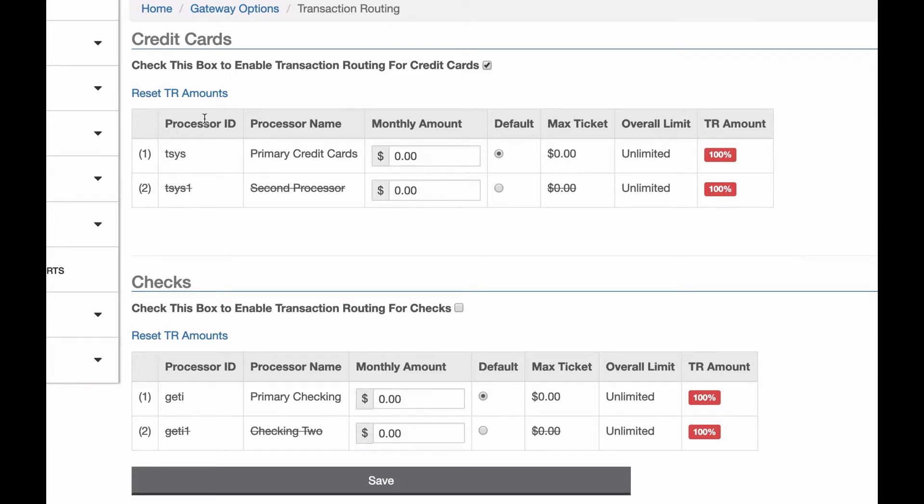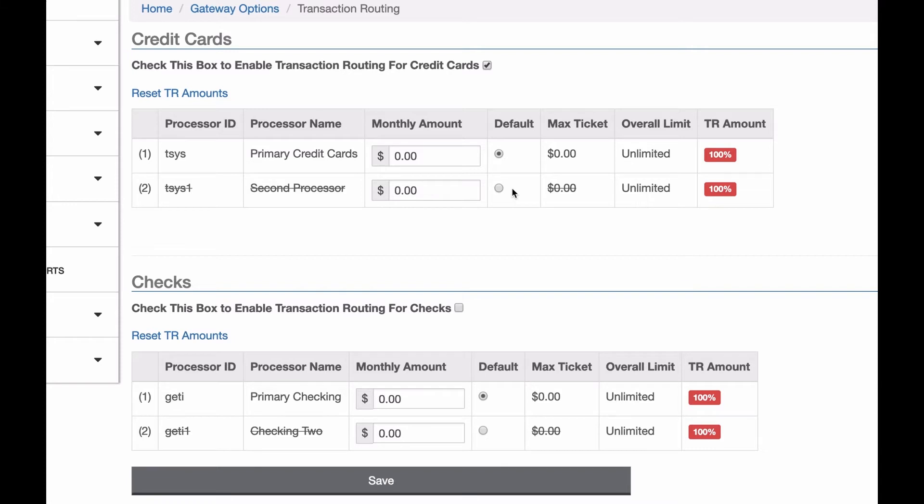I can see the processor IDs and their names, so I can decide which one I want to go to. I can set a monthly amount. I can set a default processor, so if there's no load balancing, or if the load balancing is equal for both, I can choose which one I wanted to go to.